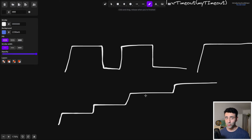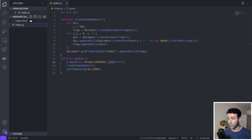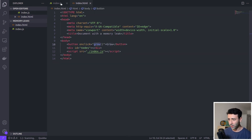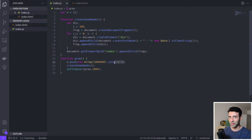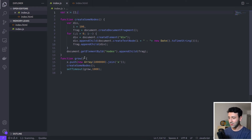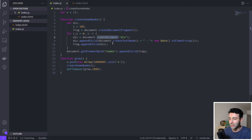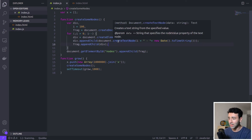Before we go into the browser, let me show you the code that will cause the memory leak. It's a small project with an index.js and index.html. The HTML has a button that calls a grow function. The grow function embodies all the bad practices we just discussed: it creates an array and pushes into a global variable x — already a red flag — has a timeout that never gets cleared, and constantly creates new nodes without deleting them. This increases our memory every 1000 milliseconds.